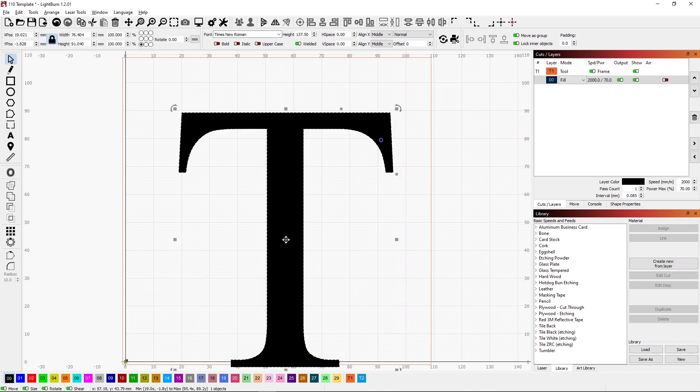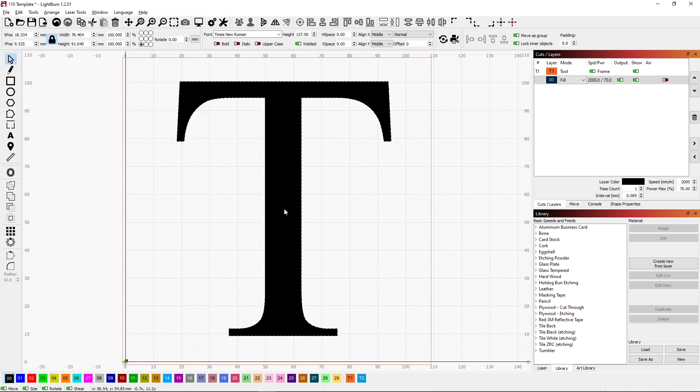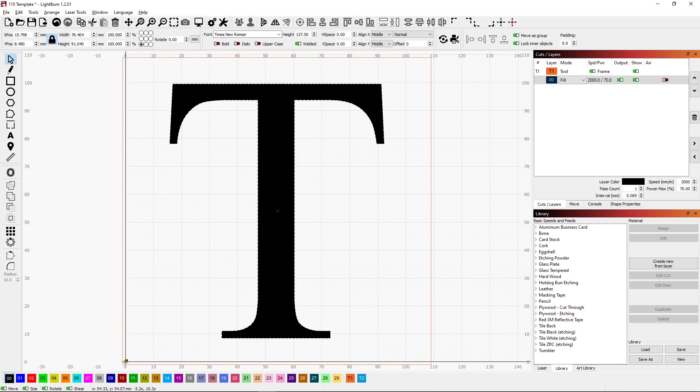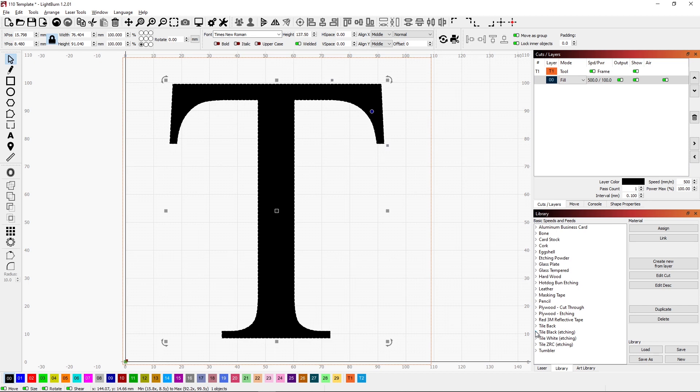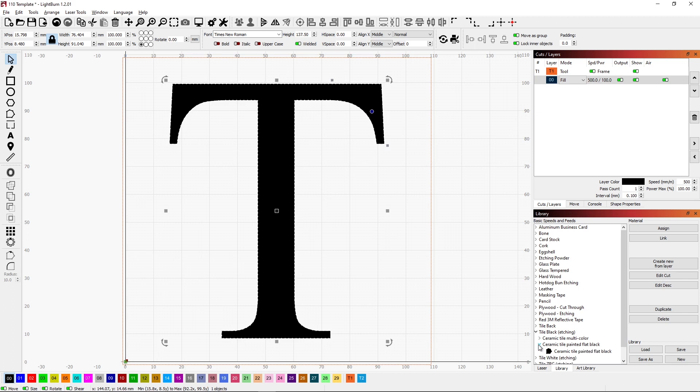And if I move this up, I can get the snap to the center. Nothing fantastic or interesting about that. Let's go ahead and get our burn parameters set for that. I'm going to be doing a black tile. So I'll go ahead and grab my tile black parameters and assign that.